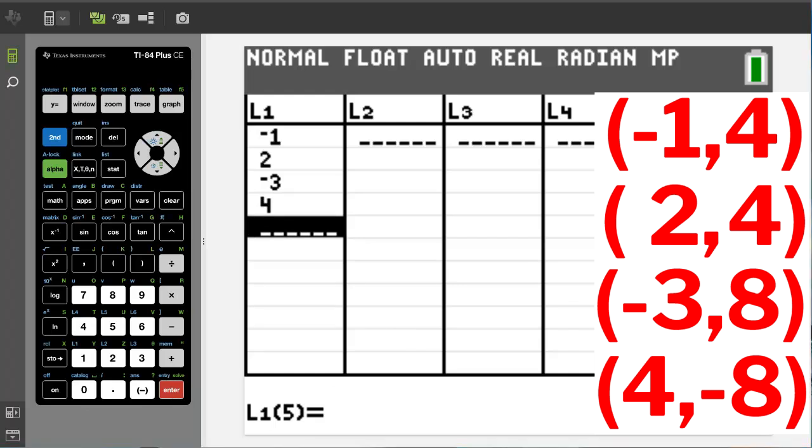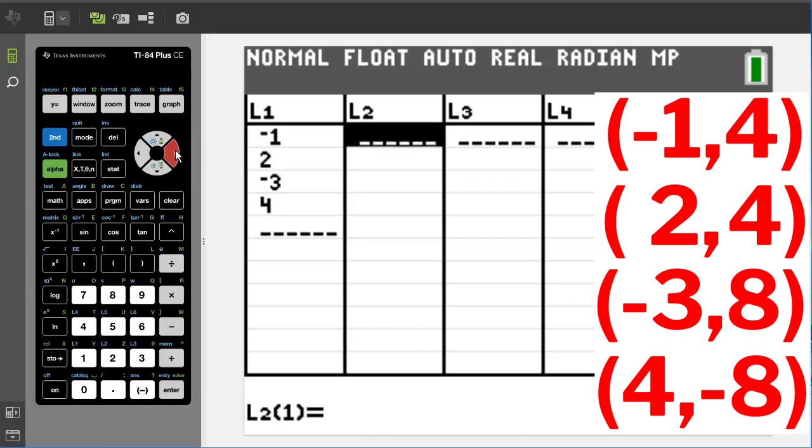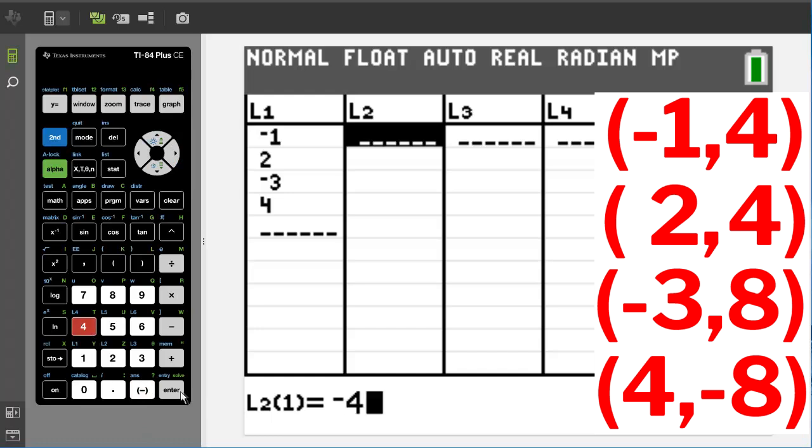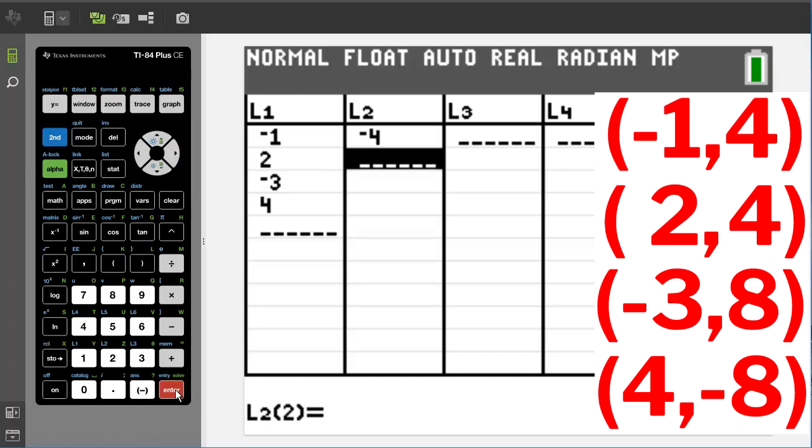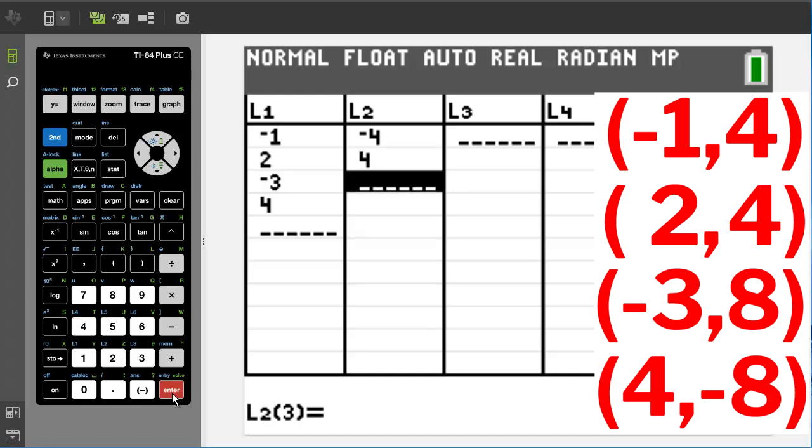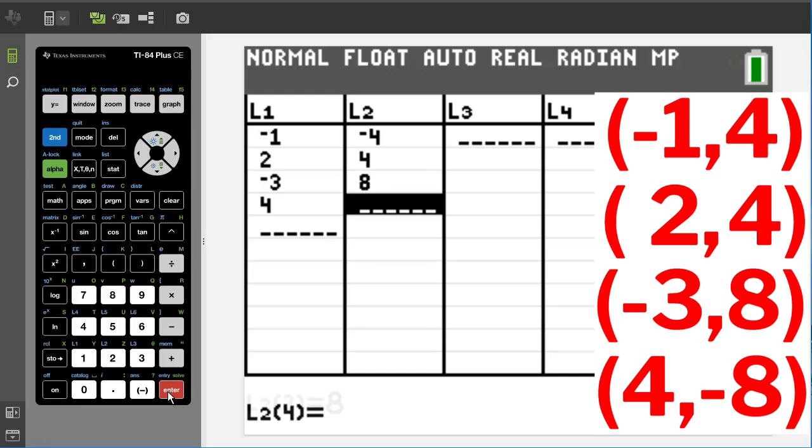Now move over to L2, and we are going to enter our corresponding y values for those x values. So for this we have a negative four, enter, and a four, enter, an eight, enter, and a negative eight, enter.